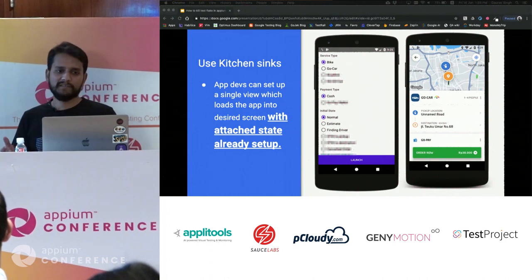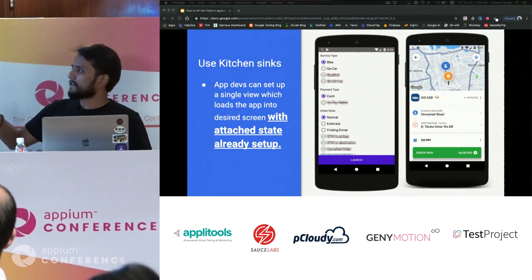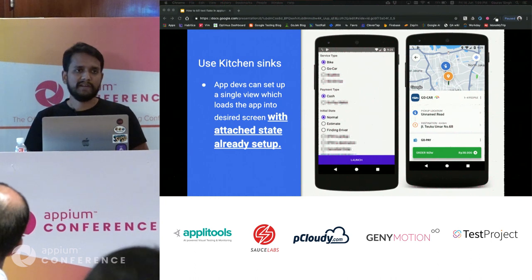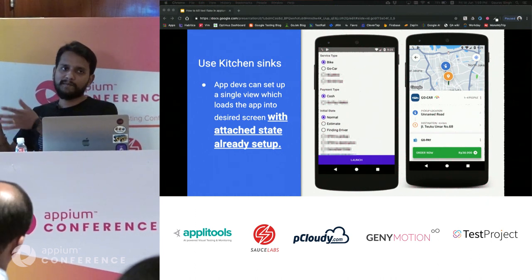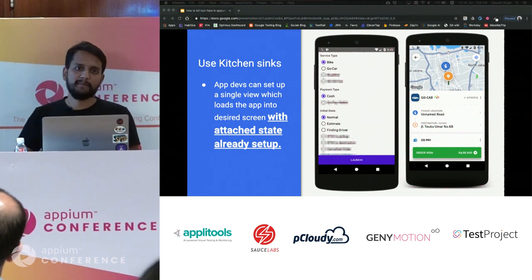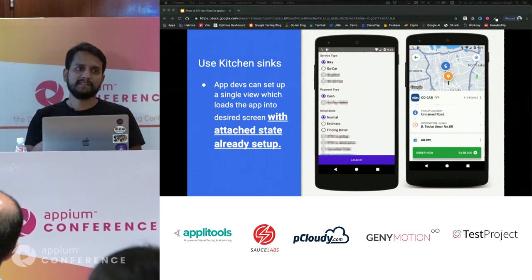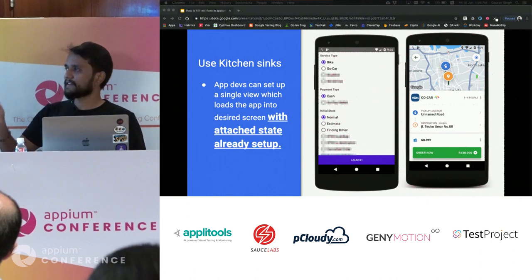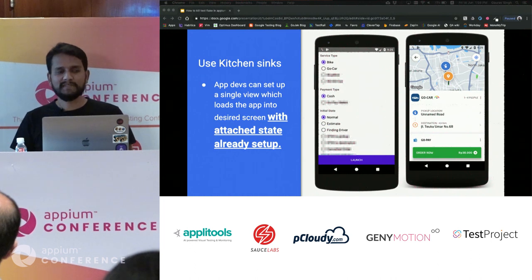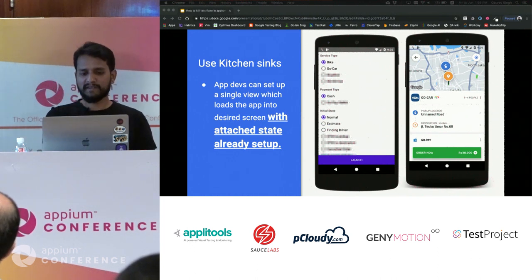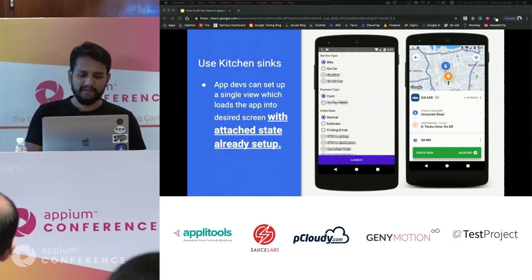Devs can actually help you with a concept called kitchen sinks. Looking at the Gojek ride app, to verify the estimates screen, you normally have to go through login, pickup, drop, and tons of data setup. With a kitchen sink, a single screen with radio buttons lets you directly launch an activity with state already set up. You can go directly to estimates with a pickup and destination location pre-selected, without doing all that work.